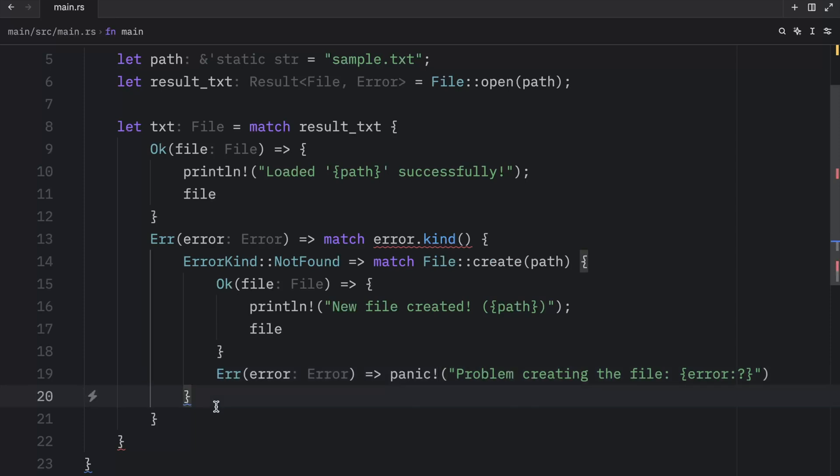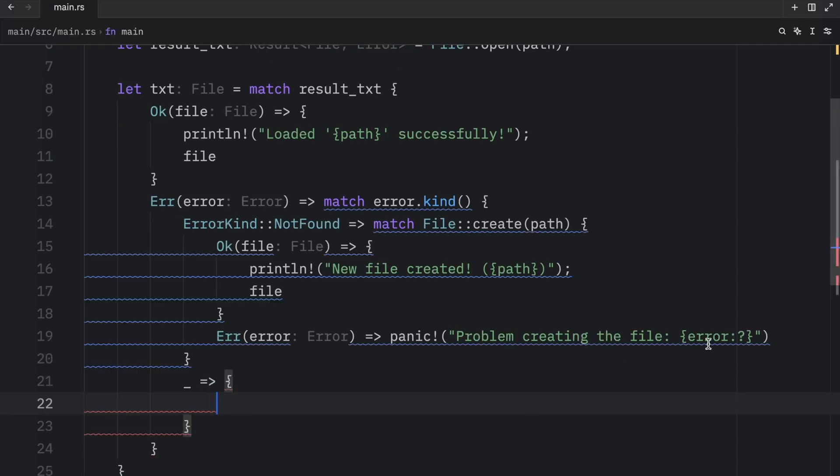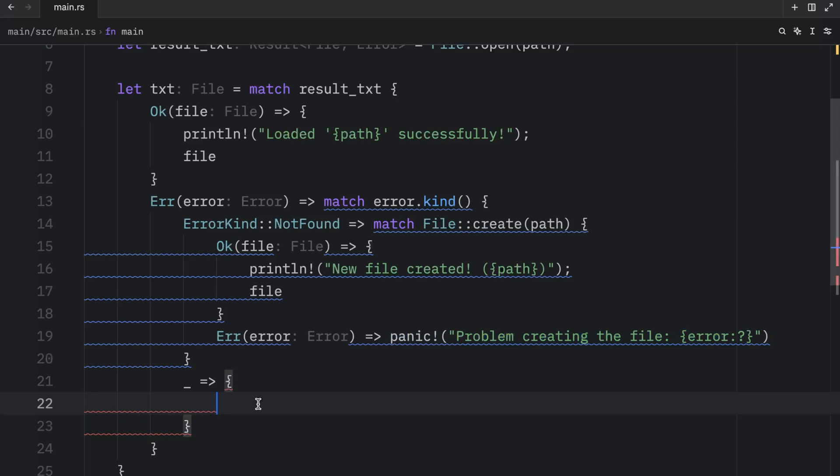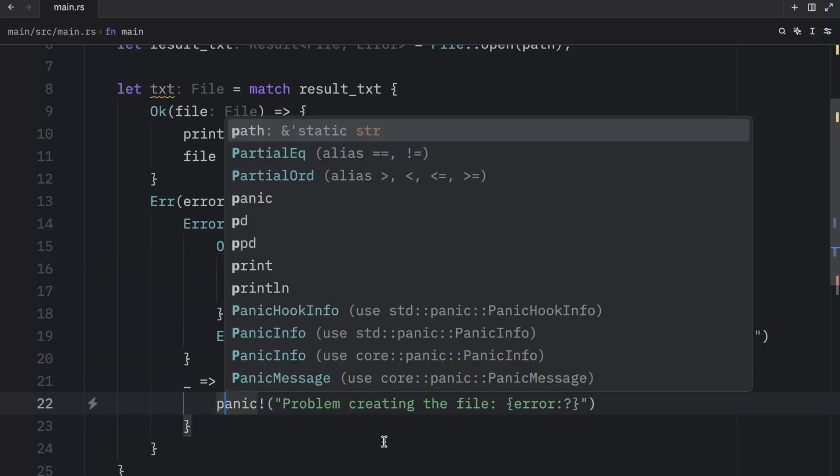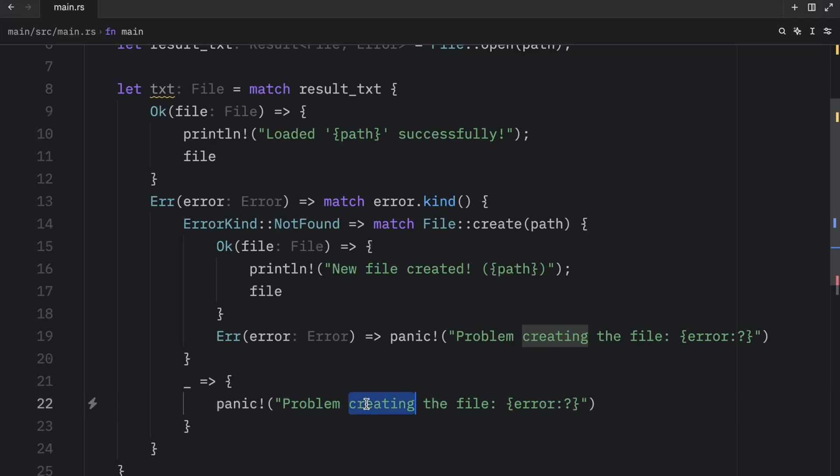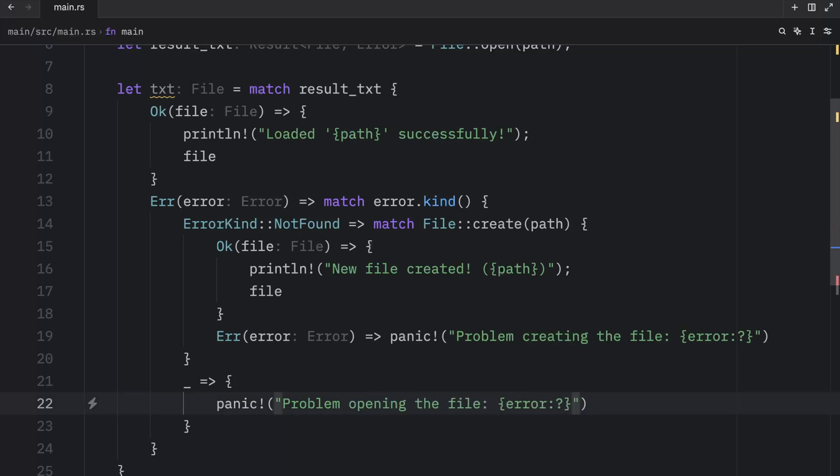And just panic with a default message since we don't really care about all those other cases. So here we can panic. And what I meant to write is panic. Problem opening the file.